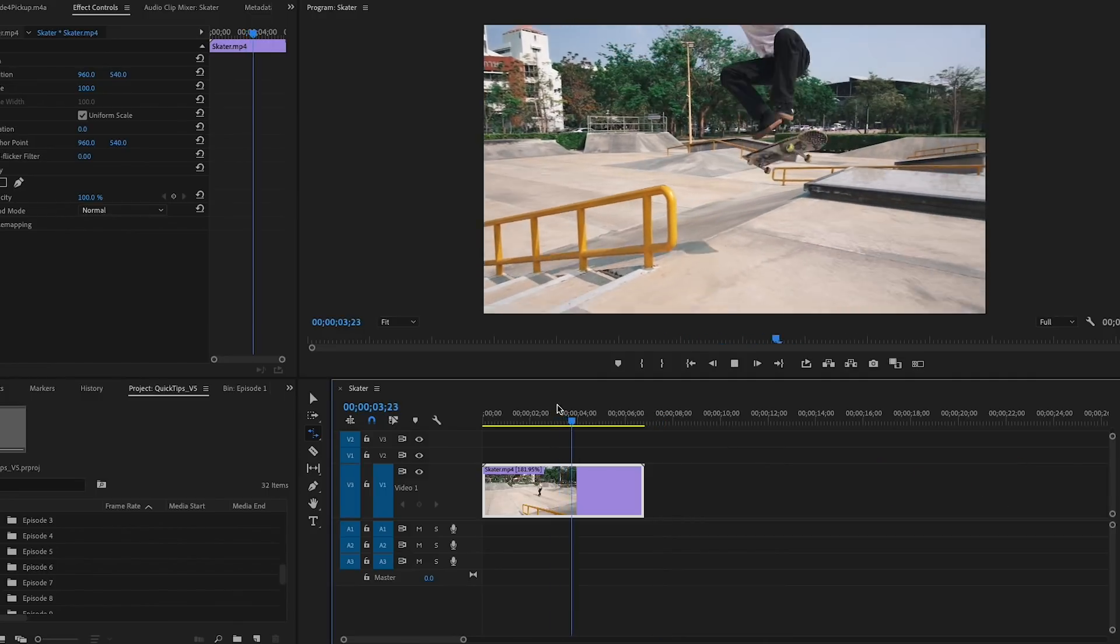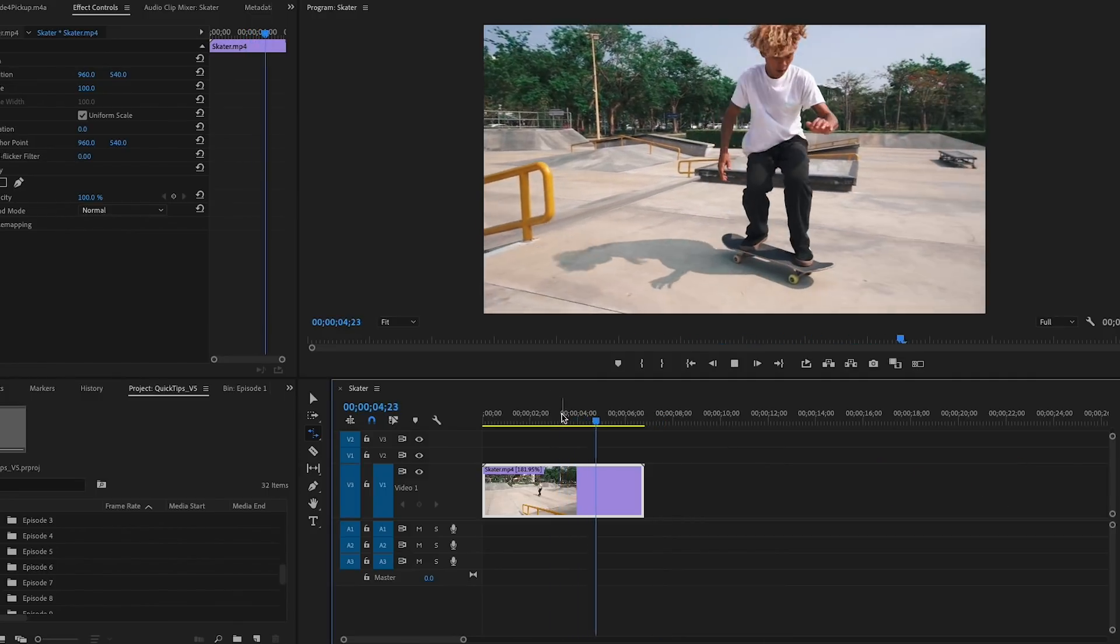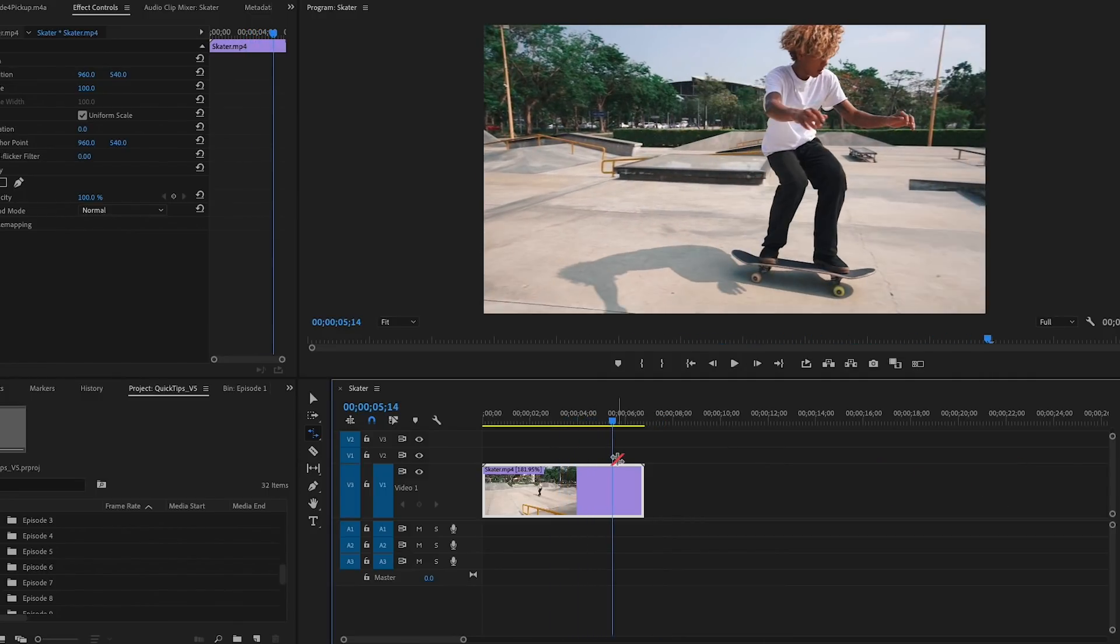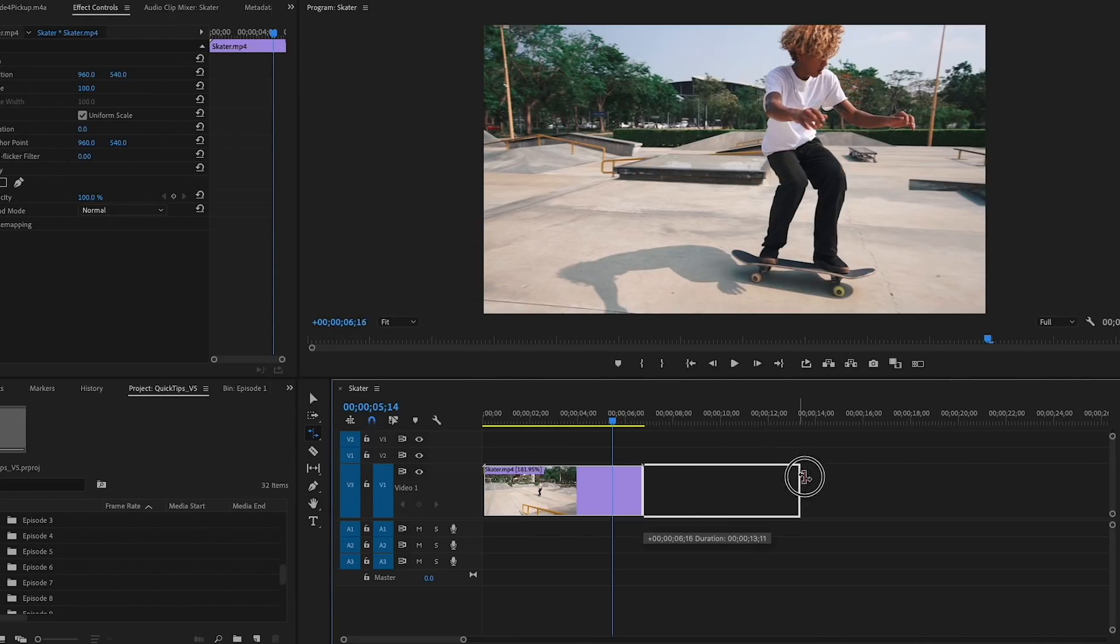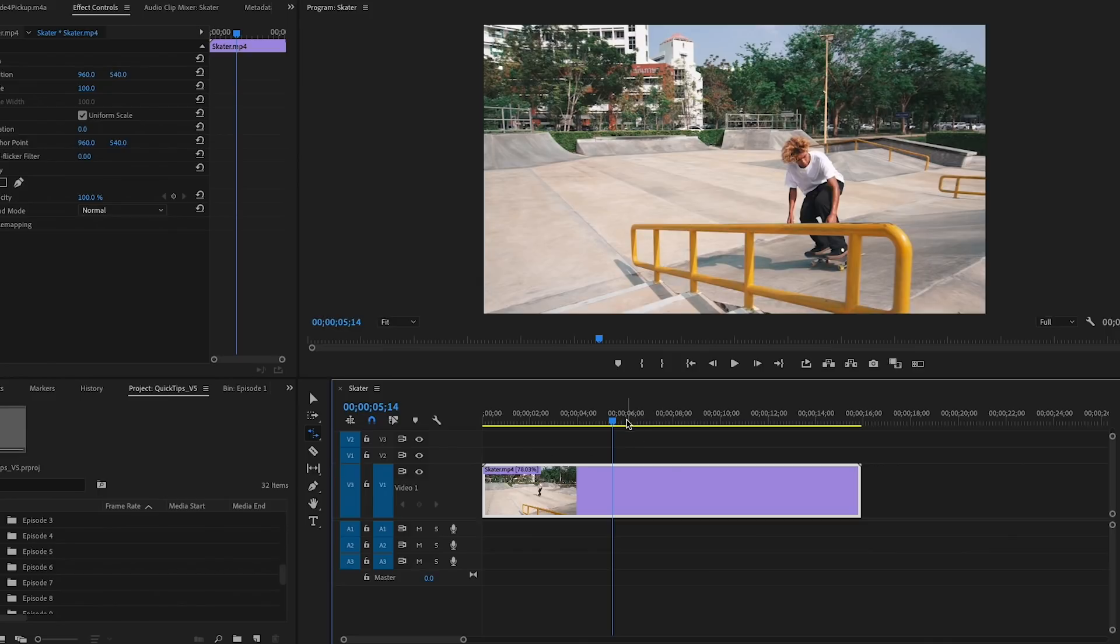it back towards the front of the clip to speed it up. And if I need to quickly slow it down, I simply click on the end of the clip again and stretch it out to slow it down.